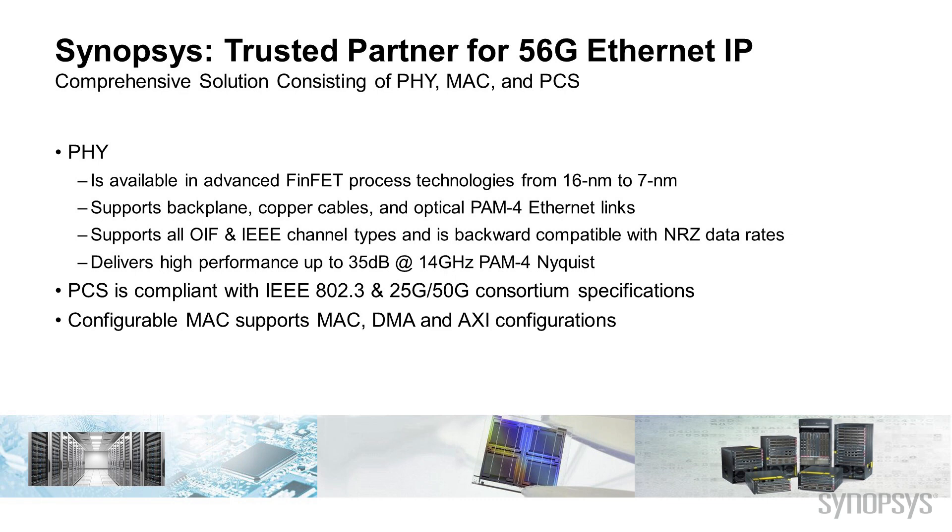The PCS is compliant with IEEE 802.3 and 25-gig, 50-gig consortium specifications. The configurable MAC supports MAC, DMA, and AXI configurations.